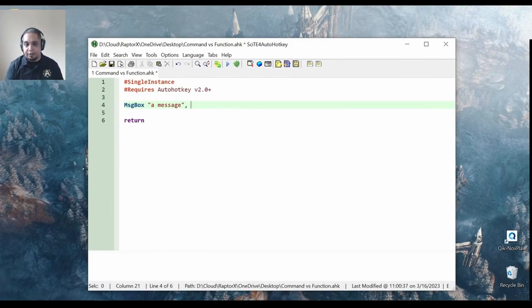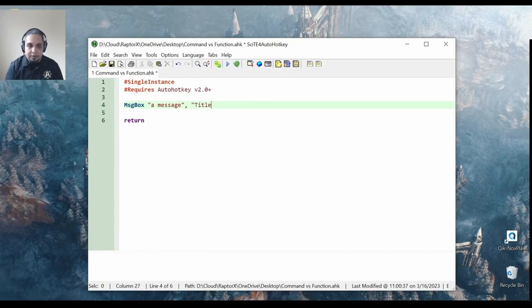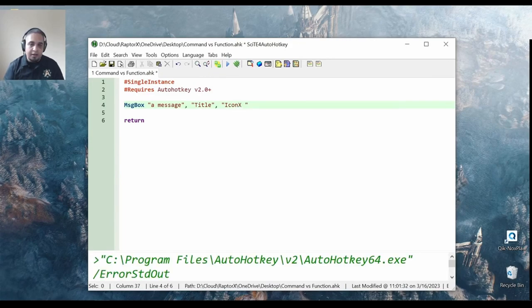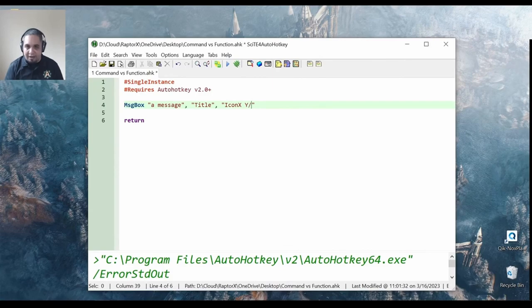The MessageBox command has three parameters: the message, the title, and some options like icons that you can set, and also, for example, which buttons it would have.